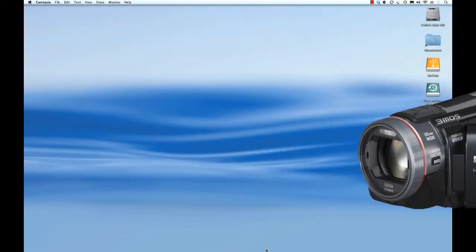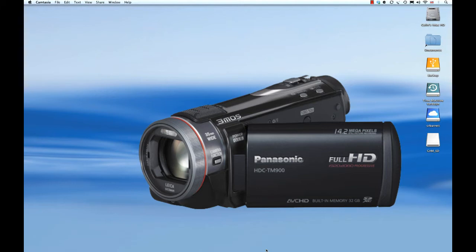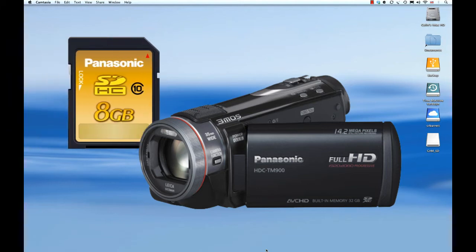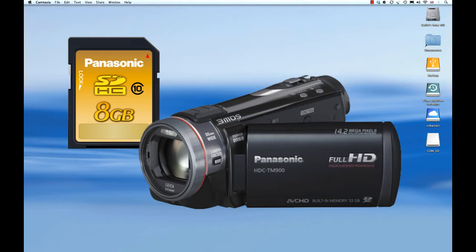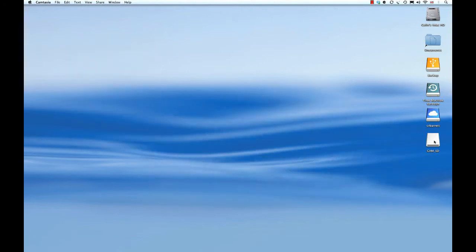I have a set of full HD 1920 by 1080 video clips recorded with a Panasonic HDC-TM900 camcorder and saved to an 8GB SDHC memory card. The card is in a card reader plugged into a USB socket on my Mac. It's mounted on the desktop, so let's open it.